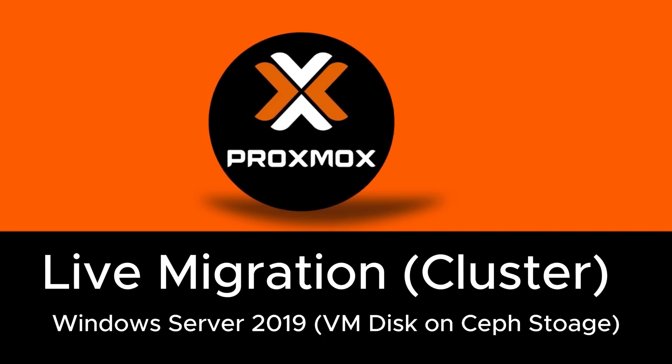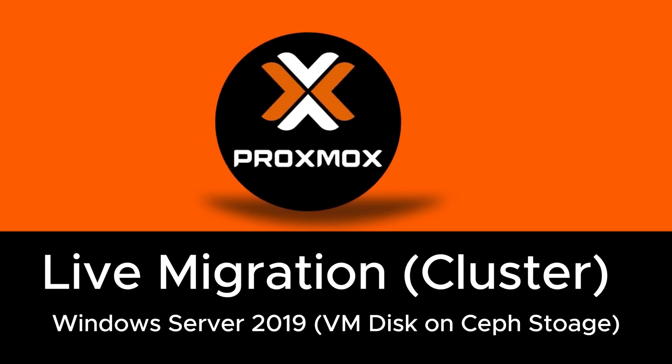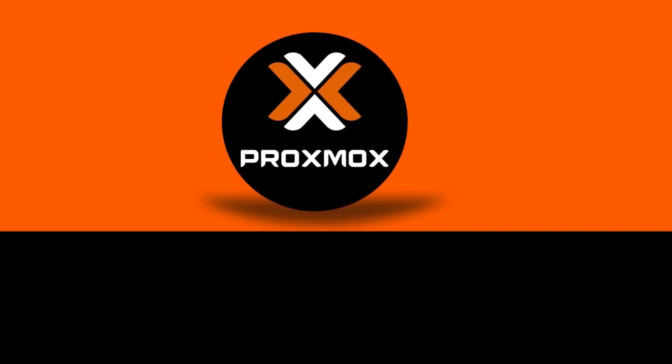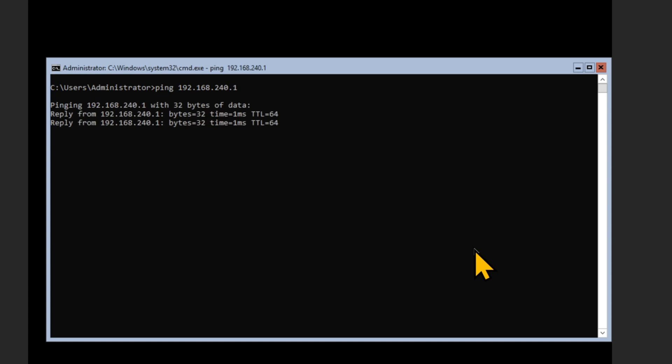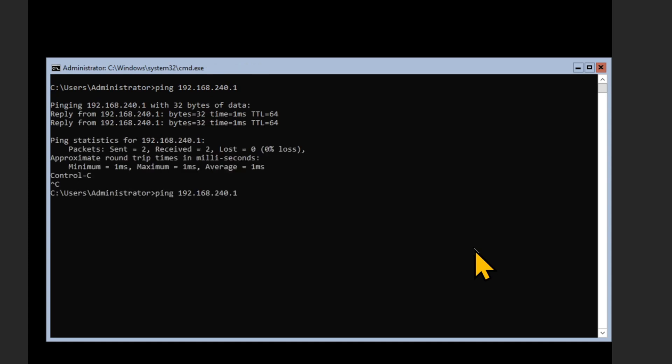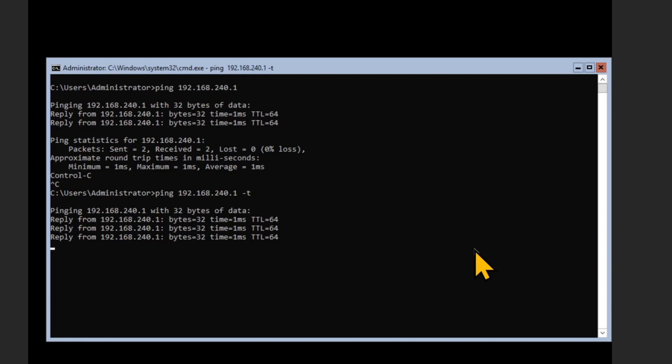Our Windows 2019 server is already installed and here I'll be running ping 192.168.240.1 which is my pfSense just to see if I get the response. I'll use dash t to get continuous response.